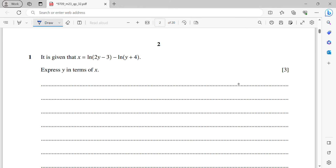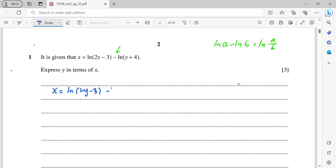Question 1: given that x equals ln(2y − 3) minus ln(y + 4), express y in terms of x. We use the formula ln a minus ln b equals ln(a/b). So we rewrite: x equals ln((2y − 3)/(y + 4)).